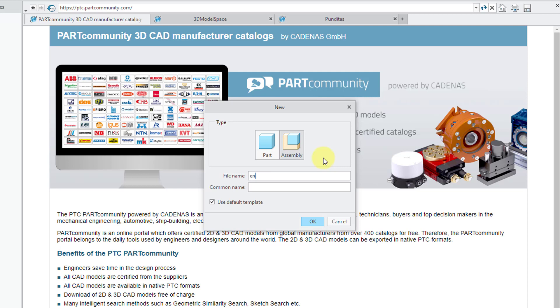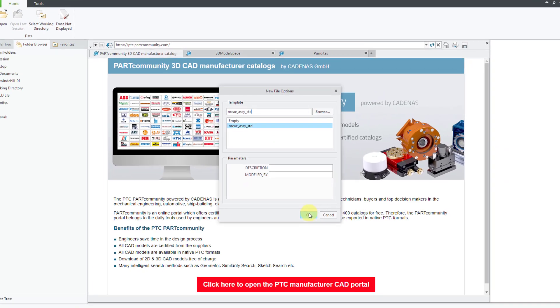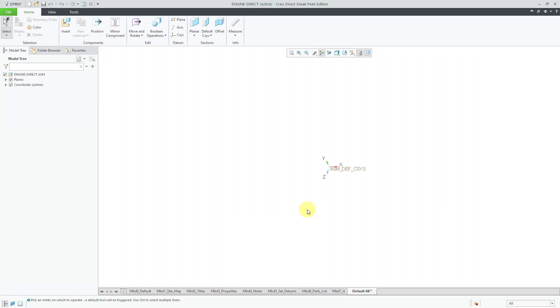Let me call this my engine direct to indicate that I'm creating it using direct modeling. I'm going to uncheck use default template just to choose the template that I want. Then I will click the OK button.